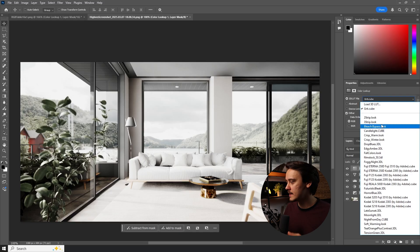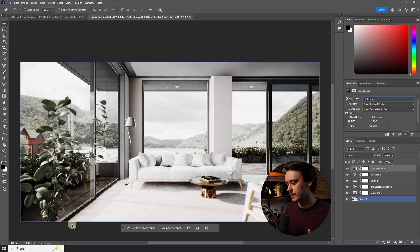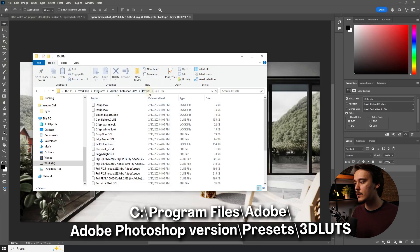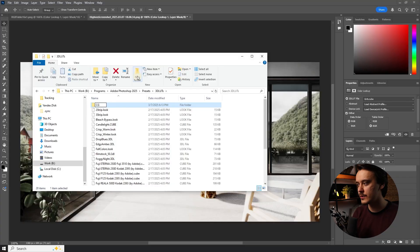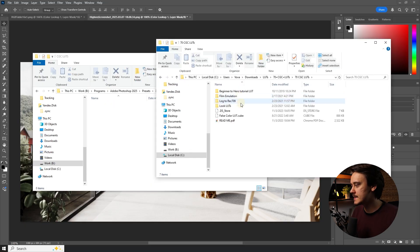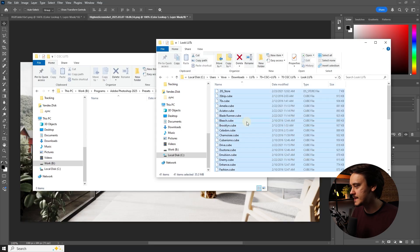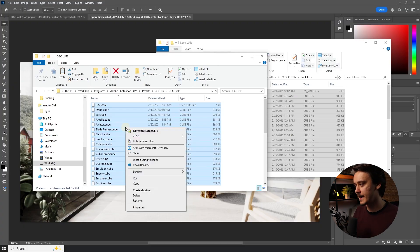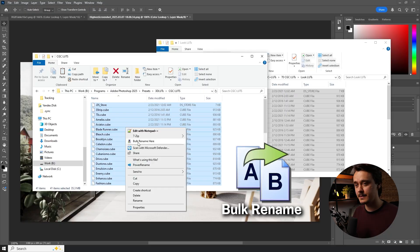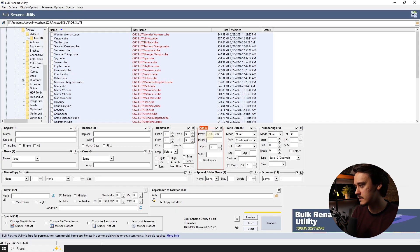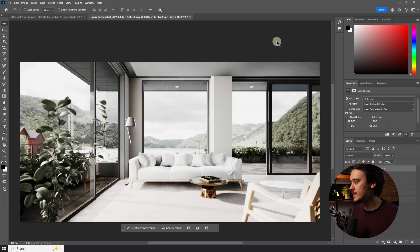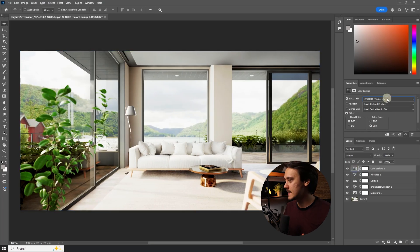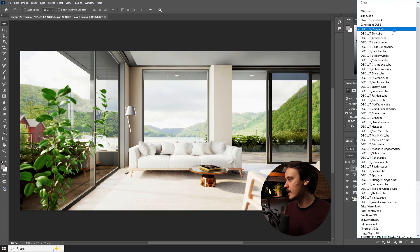Basically what I want is for my new LUTs to appear in this drop-down menu. To do it, navigate to your Photoshop folder, then go to Presets, then 3D LUTs. If you're using Mac this is the location you need to look for. In here I will create a new folder and call it CGC LUTs. I'll find the LUTs I want to copy and paste them in here. I also want them to appear next to each other, so I will add a prefix to their name using a free program called Bulk Rename. You can add a prefix like 'CGC LUT' and click Rename — now all of them have the name I want. After restarting Photoshop all of the LUTs we added will appear in the drop-down menu.